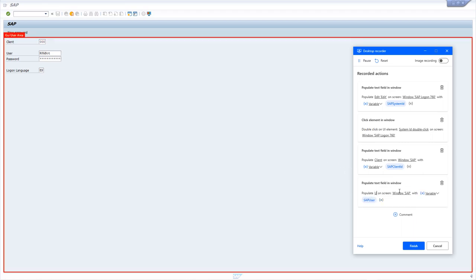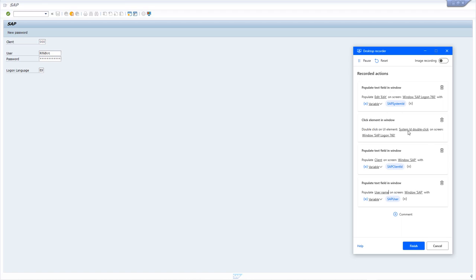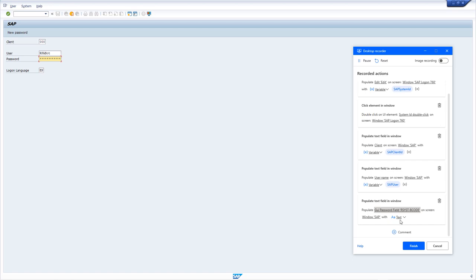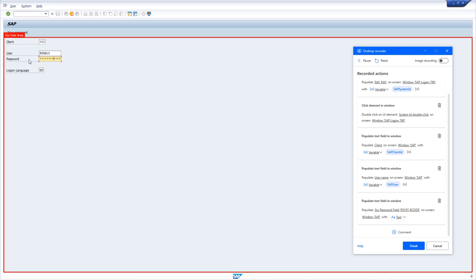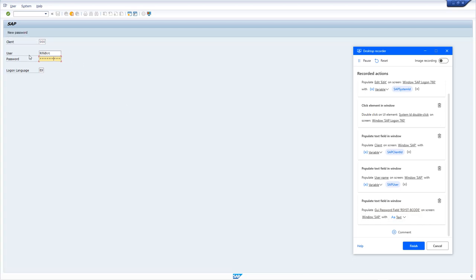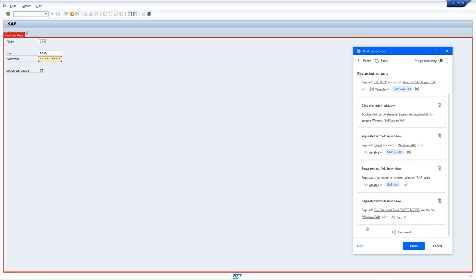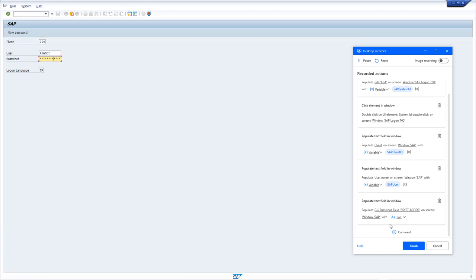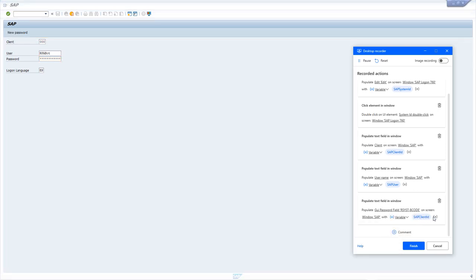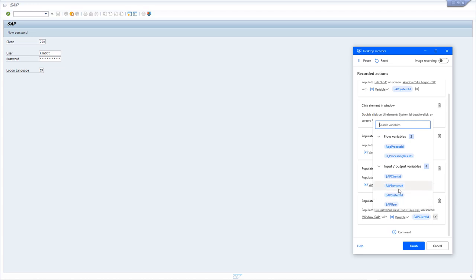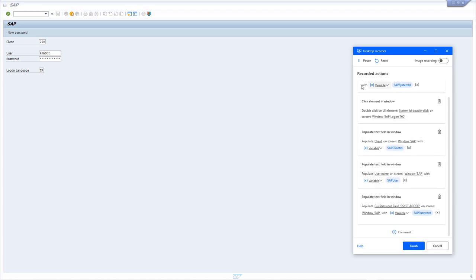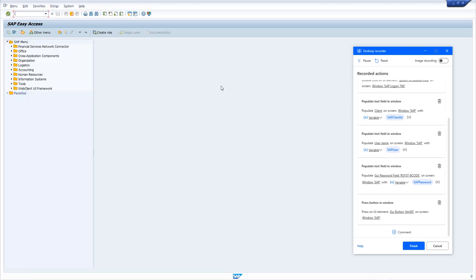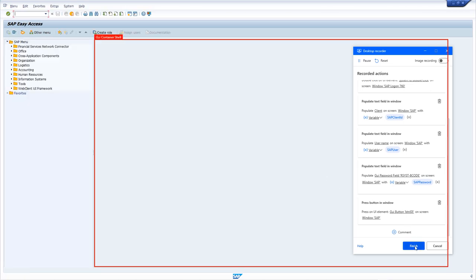Last but not least is the password. You will notice it didn't capture any text here because it has identified this as a password field potentially containing sensitive information. So here you can point to a variable instead and select the password. Once this is done, I just have to select the execution button here, make sure that the bounding box is visible before you click, and then click on that. Perfect. Let me hit finish.